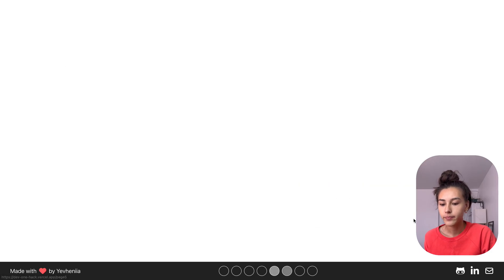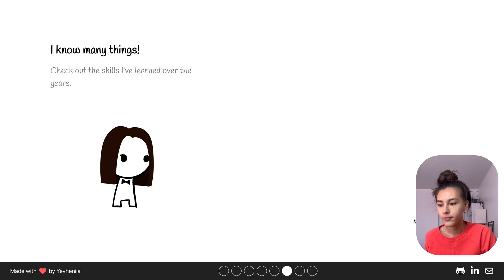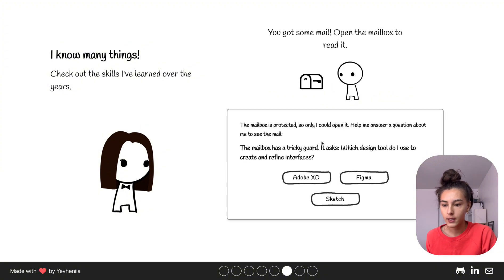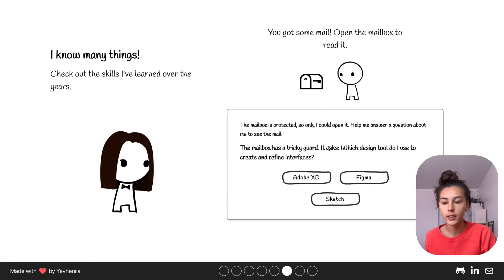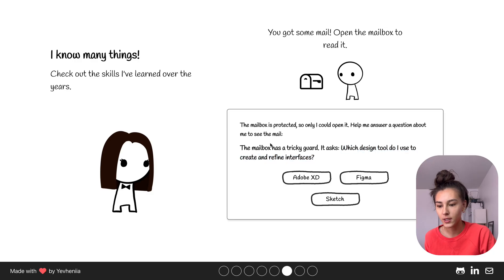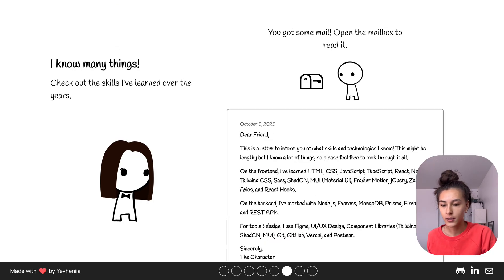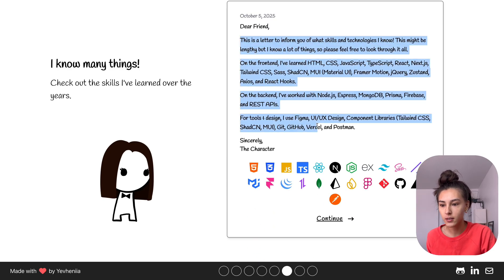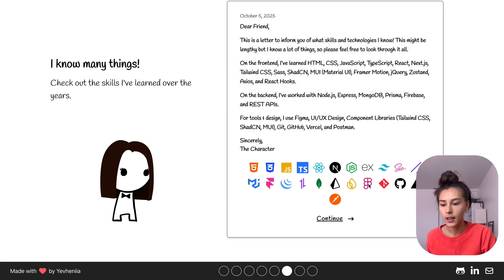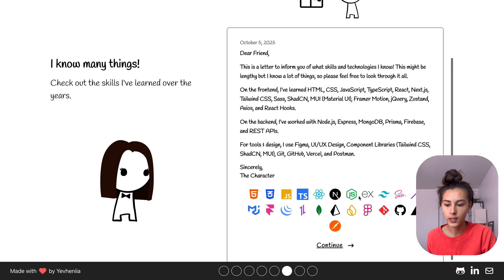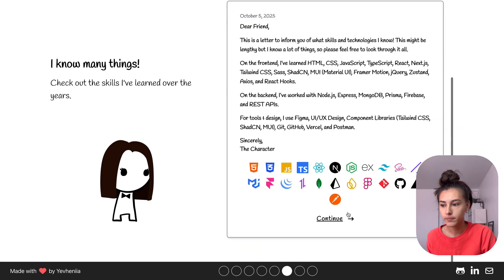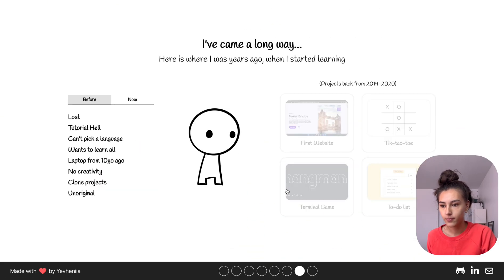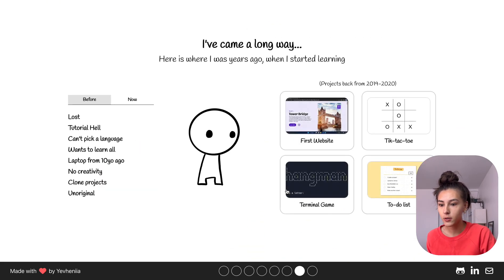Here it quizzes you on some things that I know or some things that I did. Once you answer the question right you'll get to see the list of my skills and the technologies I use.